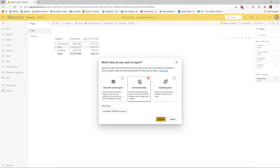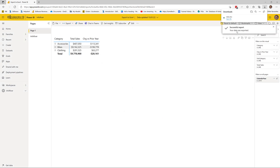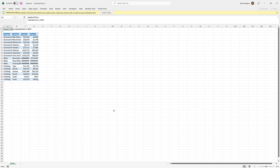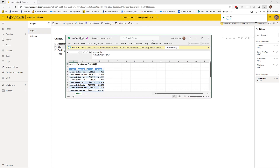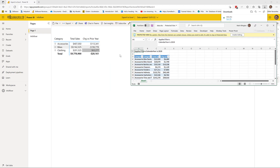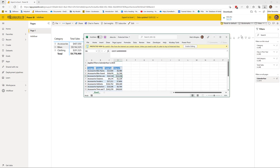I'll quickly show you the summarized data export. As you can see, this is simply a table that contains the data displayed on the screen. This is particularly useful if you want to rebuild the matrix or pivot table you can see here — just click into this table, insert a pivot table, and you'll be able to rebuild the layout.